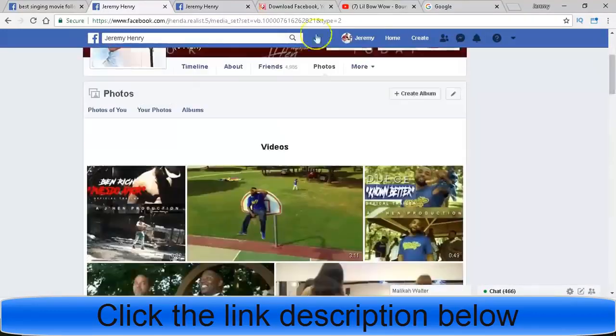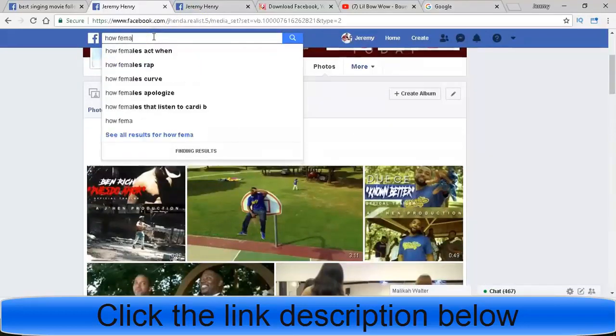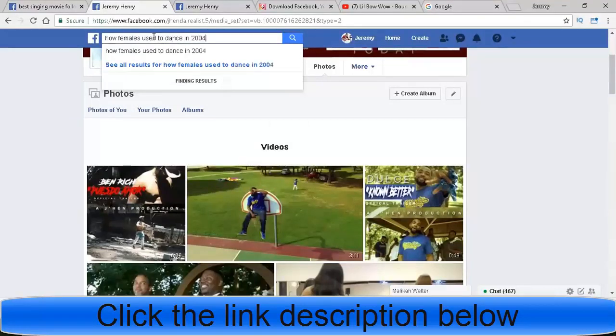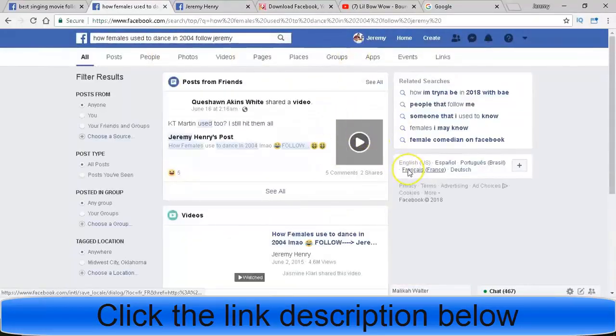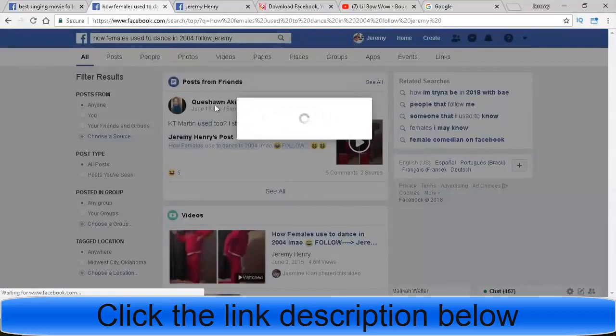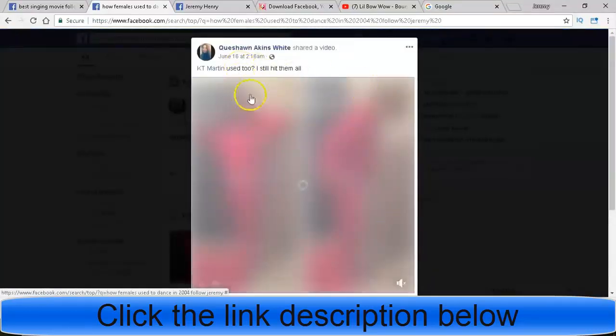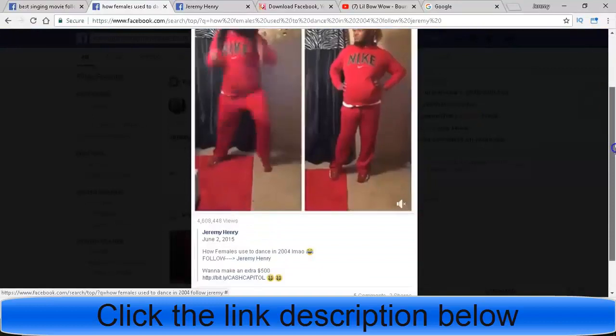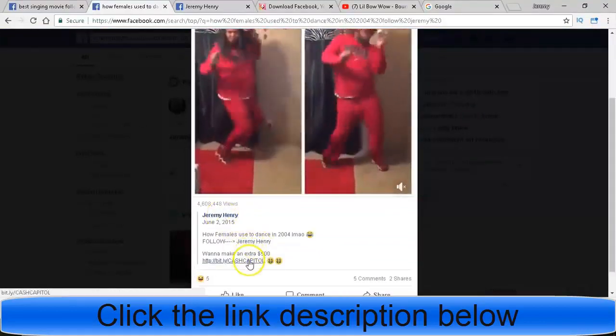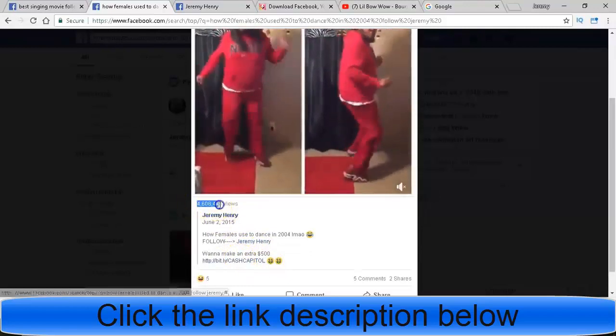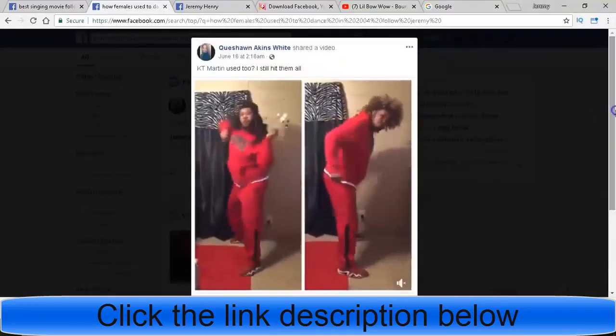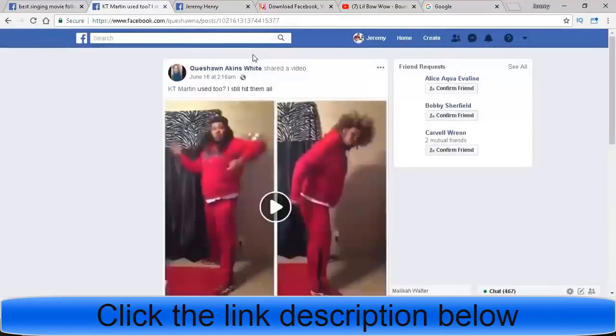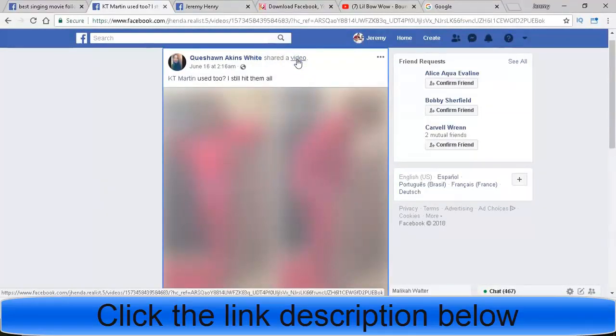Let me see, 'how females used to dance in 2004, follow Jeremy.' It's almost like a YouTube search. Bingo, found it. So let's click on this one and I'll show you guys the amount of views that this one has. This is somebody else's post, but this is actually my post. See, Jeremy Henry, follow Jeremy. What do you see again? Email processing. 4 million views.